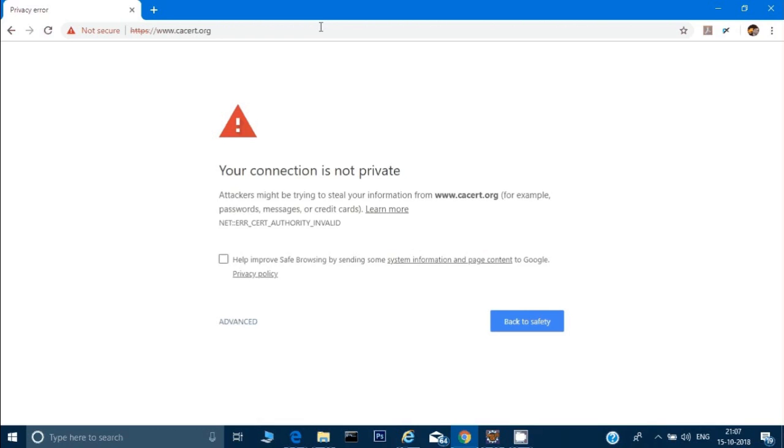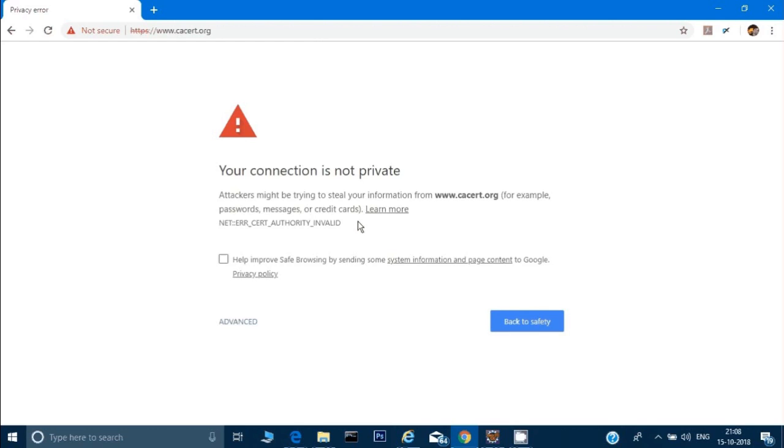It says your connection is not private. Attackers might be trying to steal your information from this, and it says error cert authority invalid. What this error means is there's some certificate associated with this website. If you see it's HTTPS, it's a secured website.